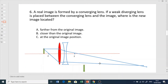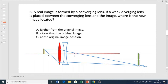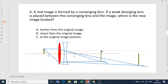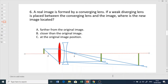The new image forms further away than the original image. The original image, formed by the converging lens alone, was here — the parallel ray passes through the focal point and the other ray moves parallel to the principal axis. But placing the diverging lens causes the image to shift further from the original image position.